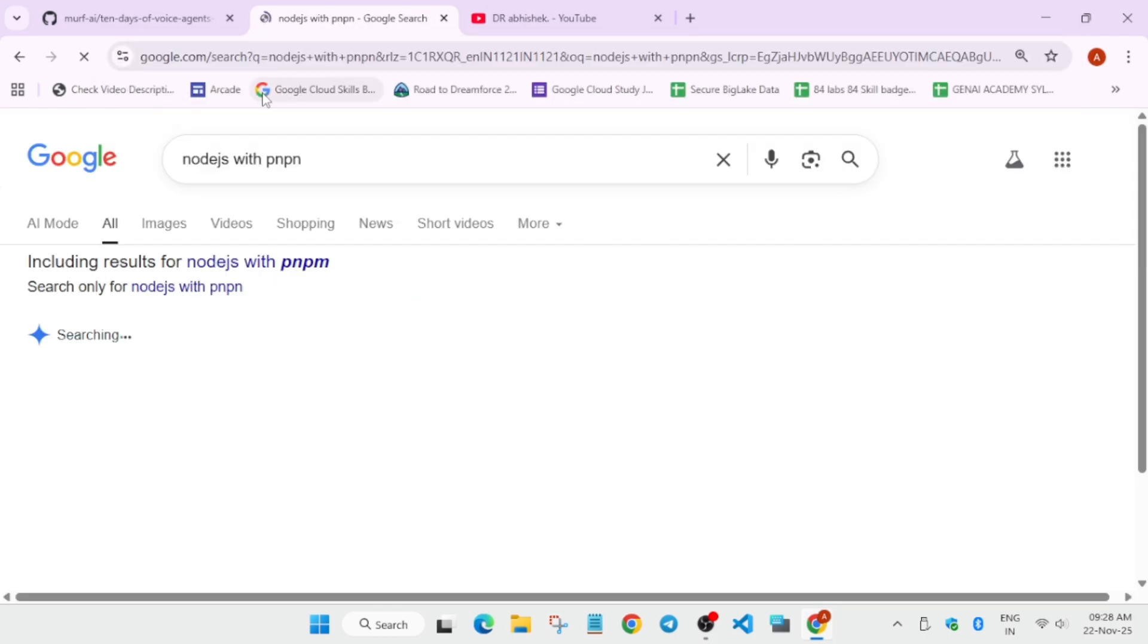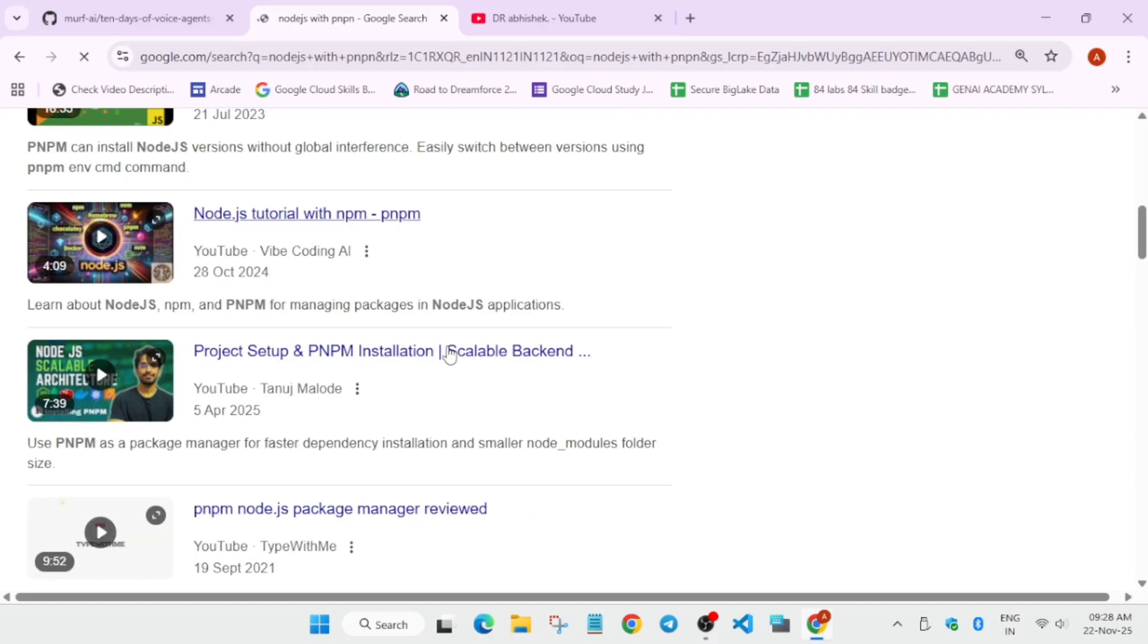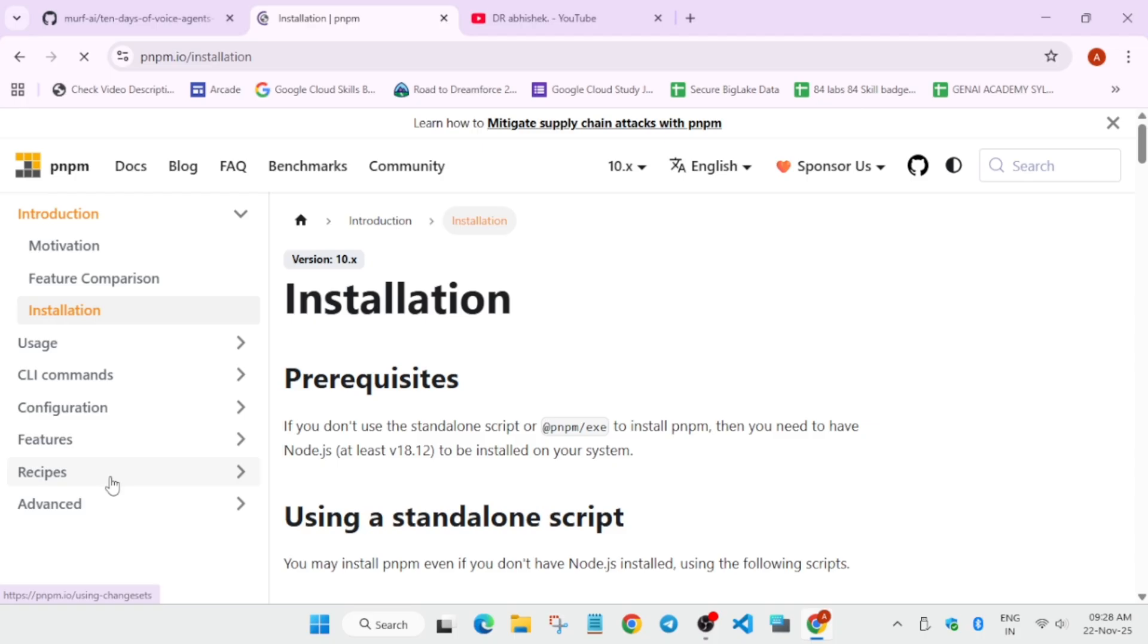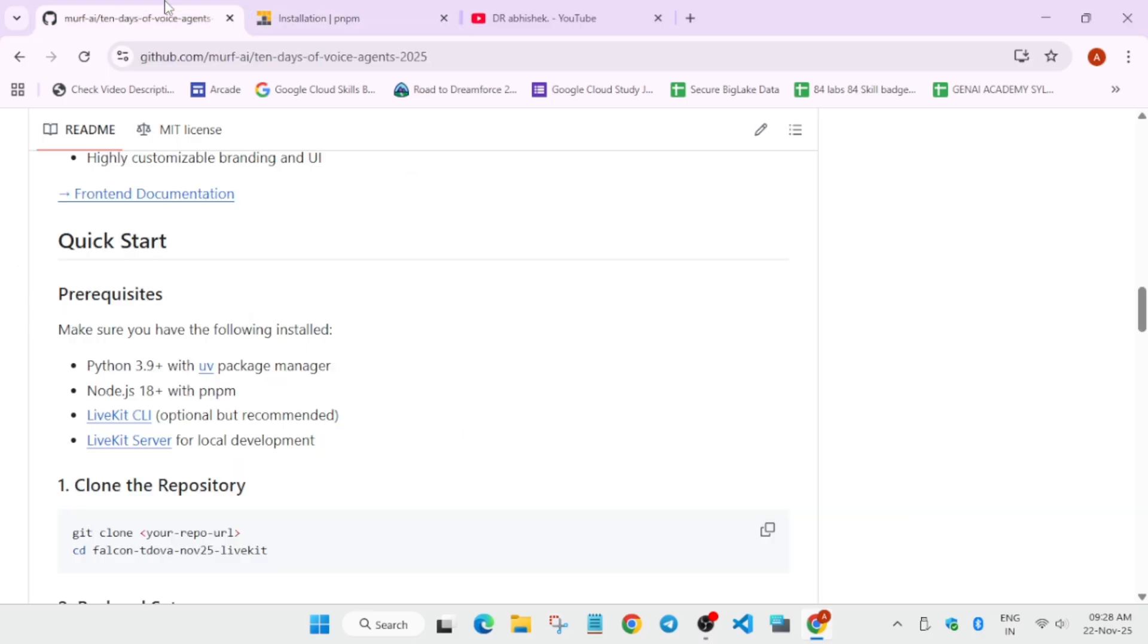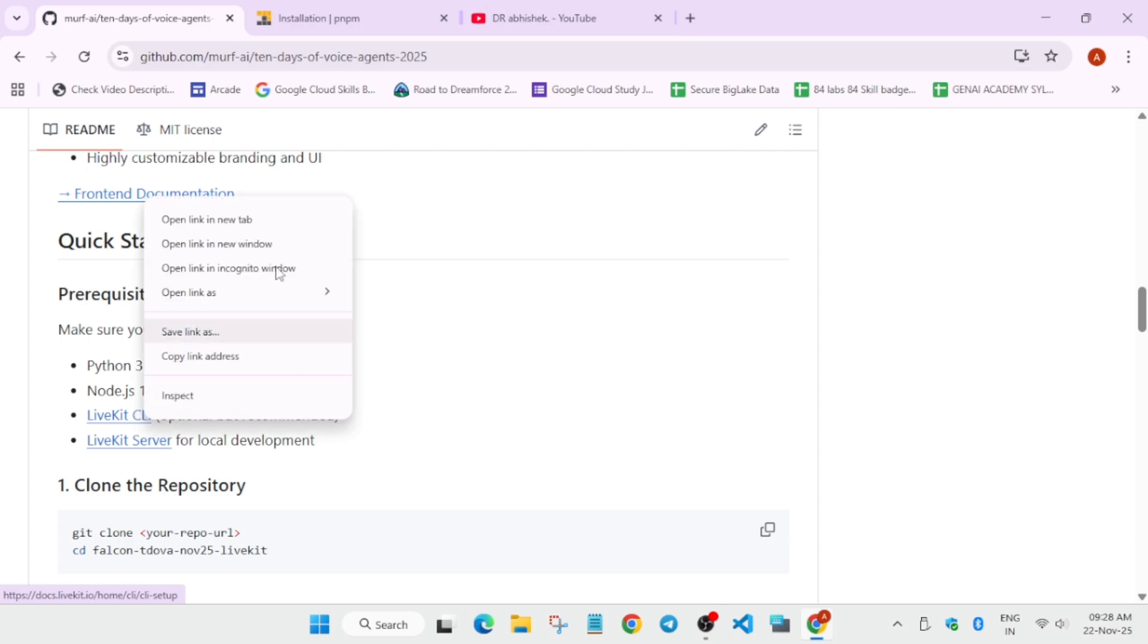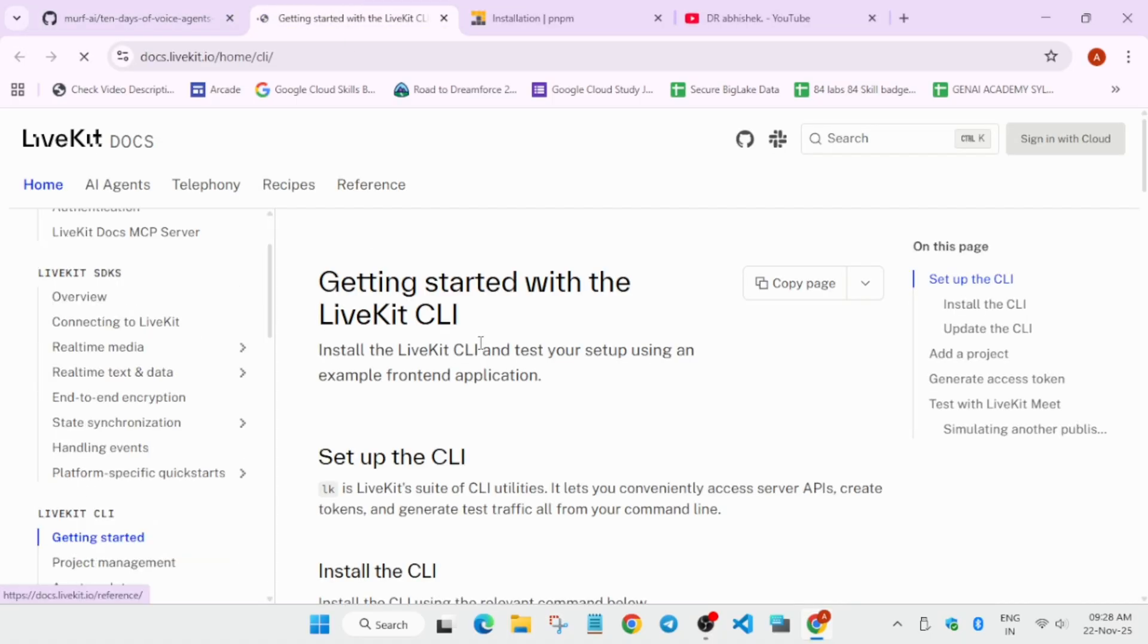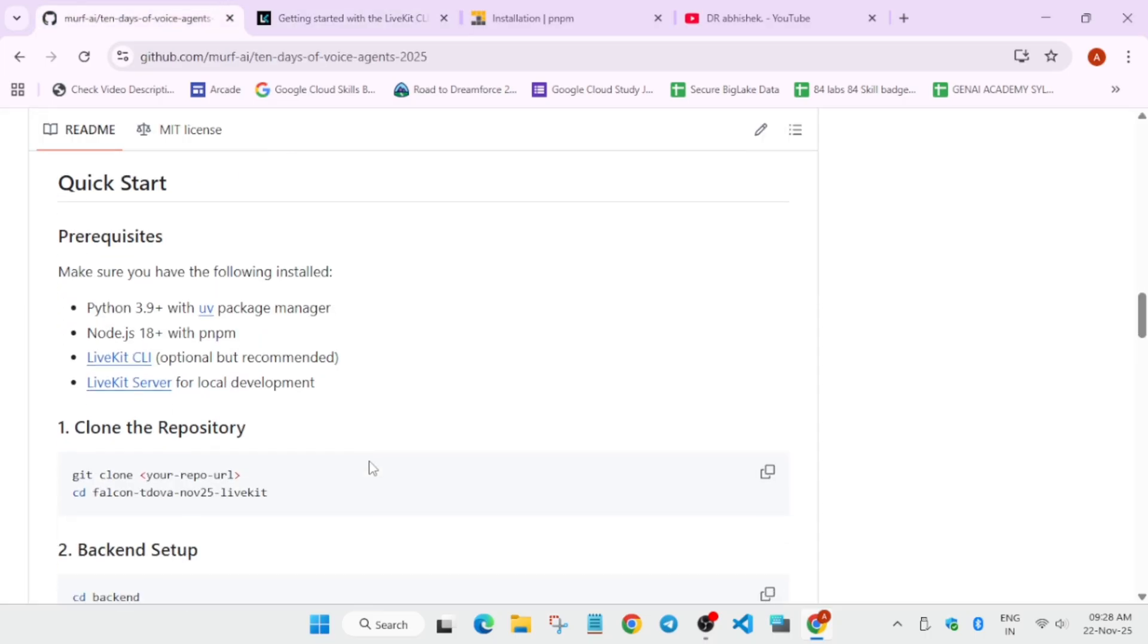Here you have to just come over here and just select this, or you can select this pnpm installation page. From here you can see that here is the command you have to get the pnpm. Once you have done all these things, it's time to install the Live Kit CLI. I know it's a little bit complex, but if you have coding knowledge then only you can complete. But I will try my best to bring the tutorial if this video gets 1100 likes.